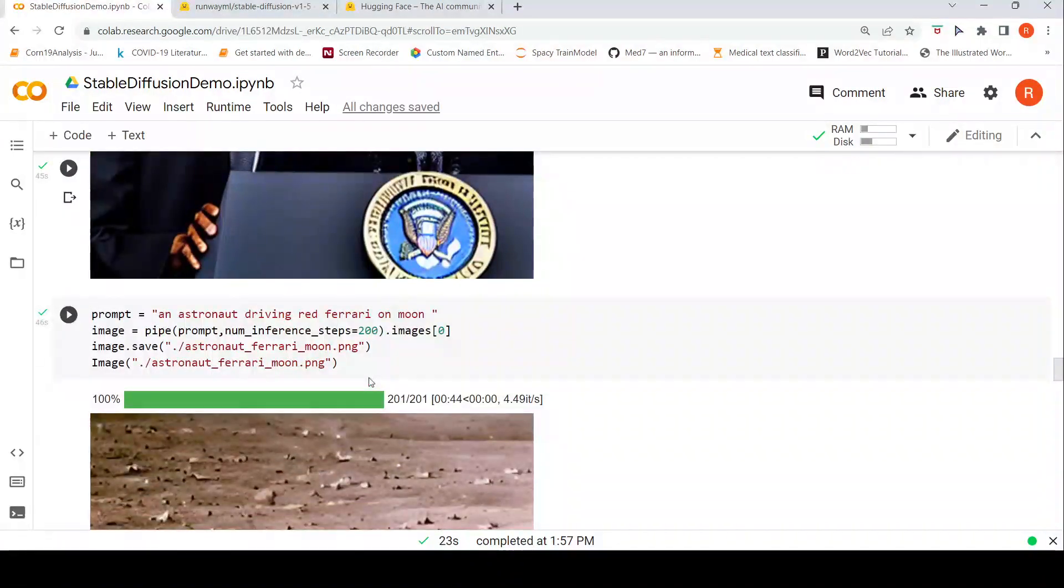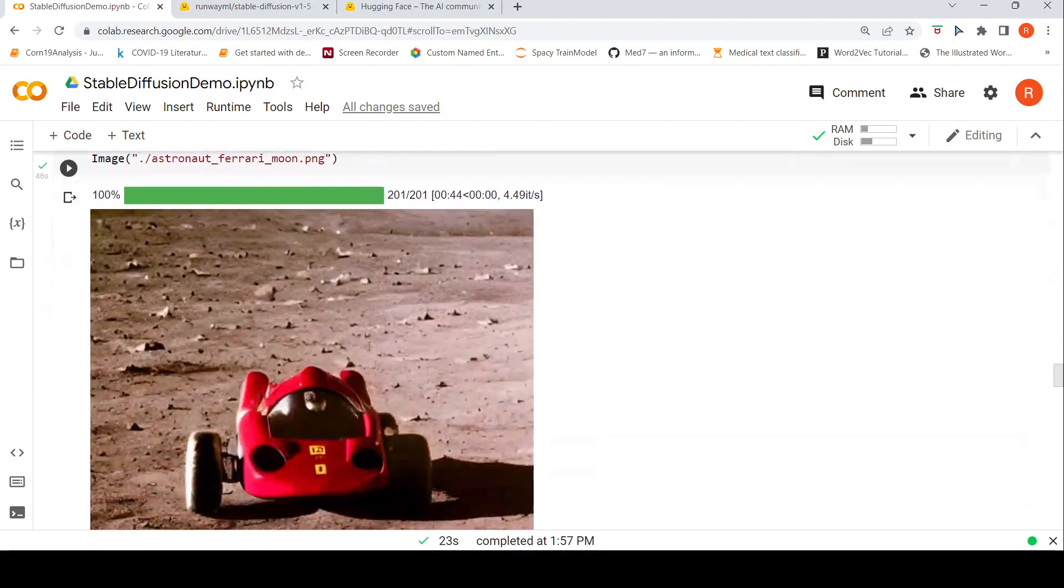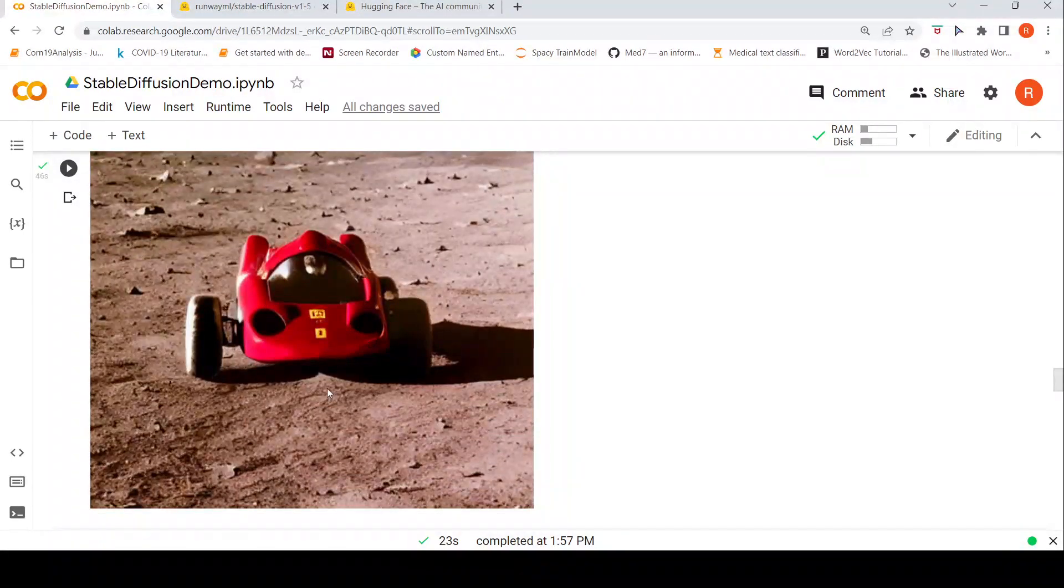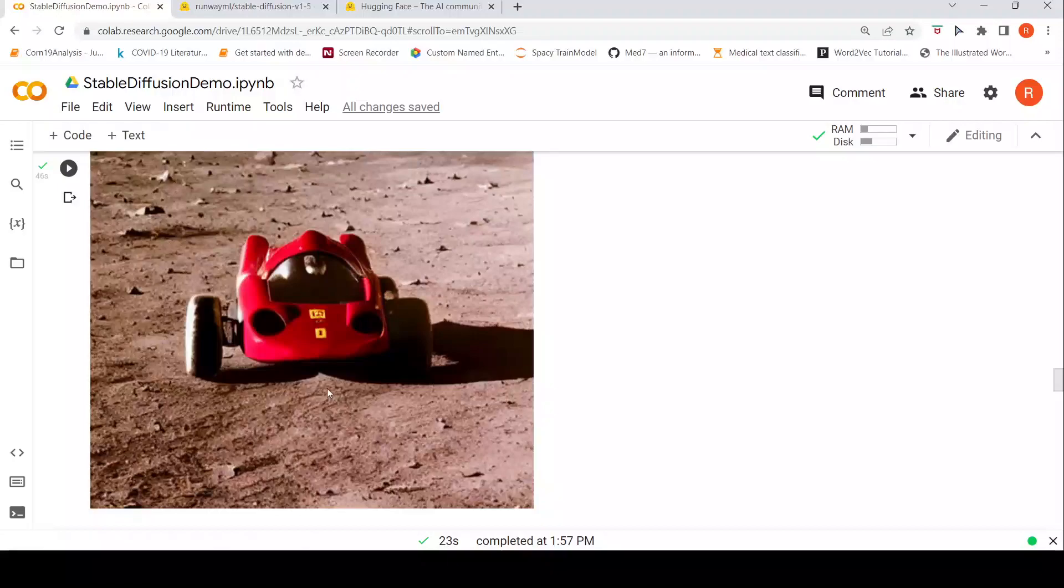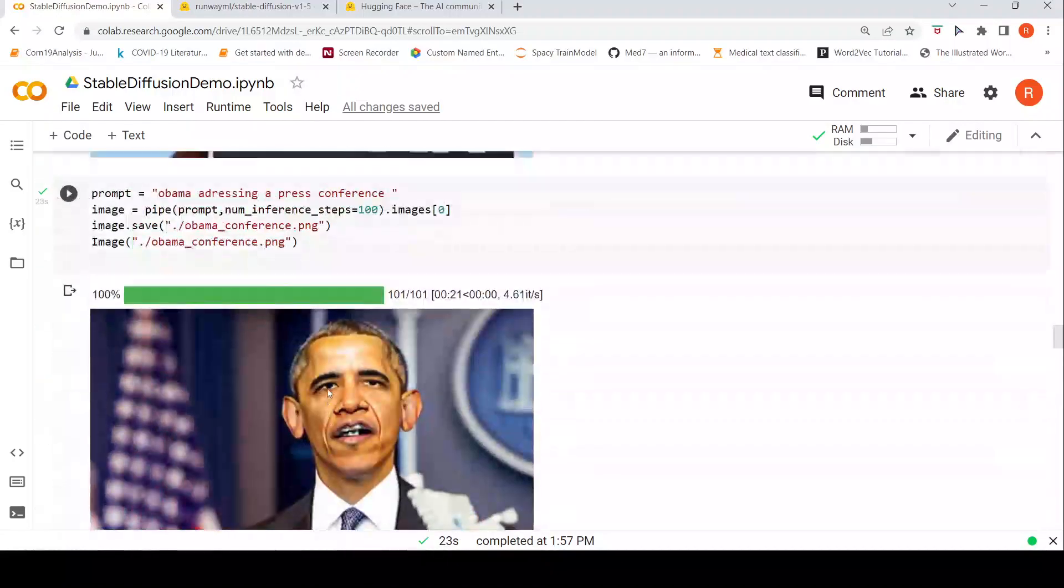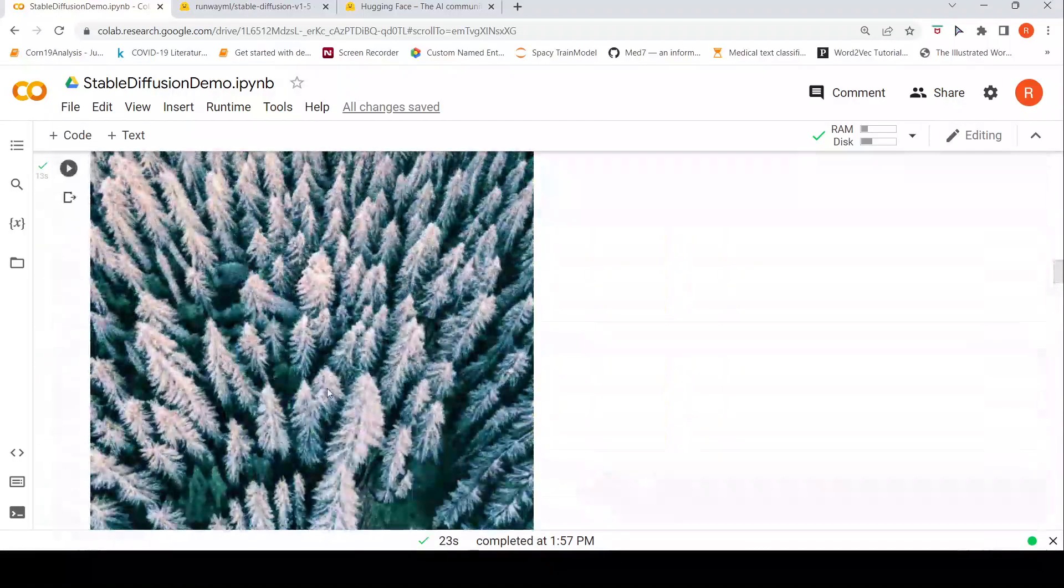Then I tried an astronaut driving a red Ferrari on moon, the same prompt, but I wanted to increase the number of inference steps to see if there is an improvement. And then I got this image, a totally different image, nowhere close to what I was expecting. I thought probably this image will get refined a little bit more.